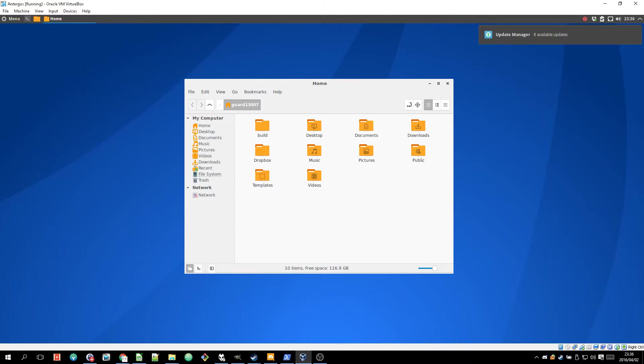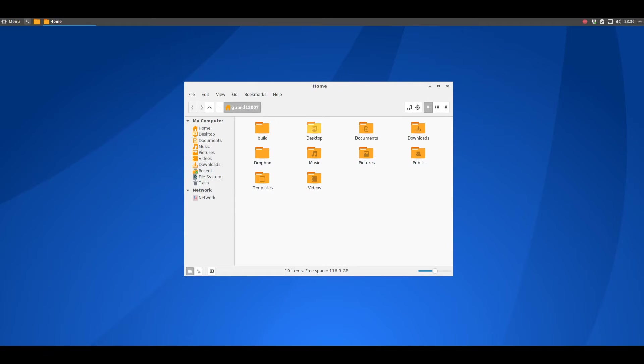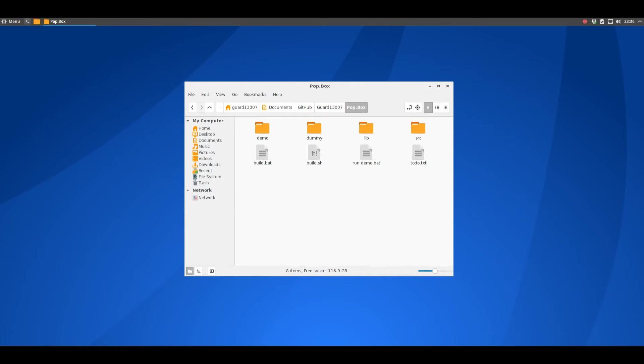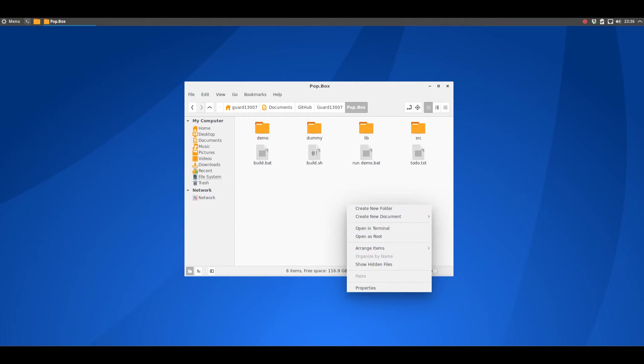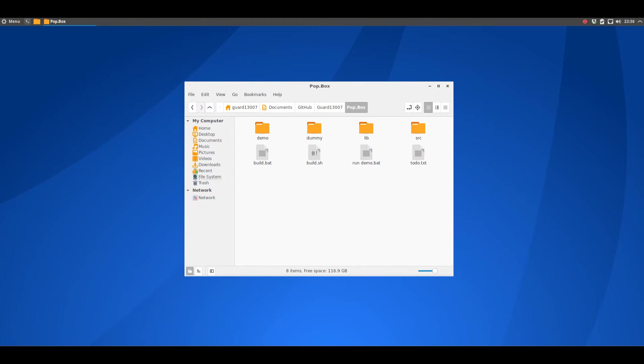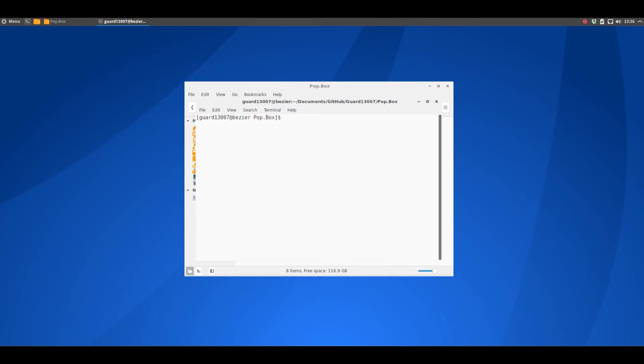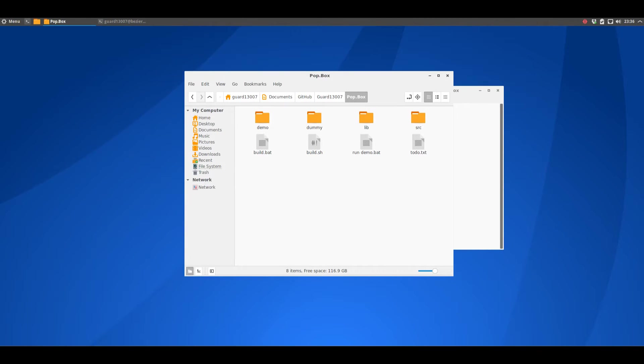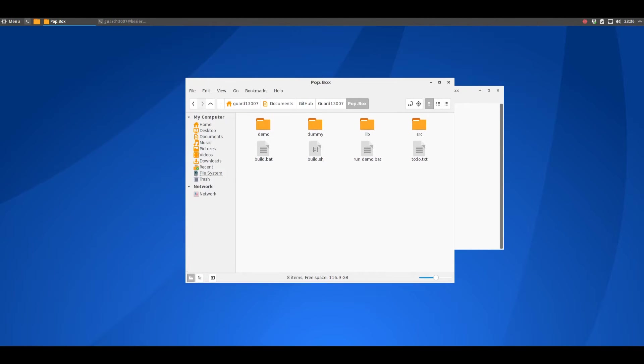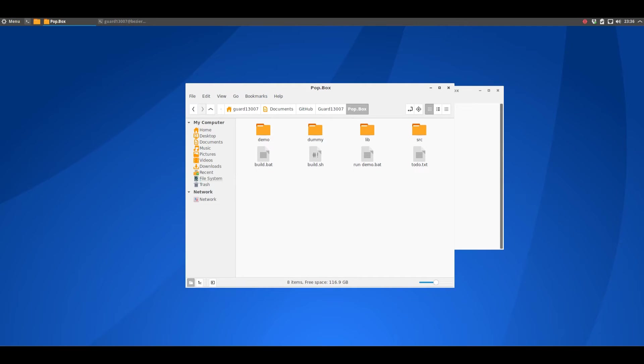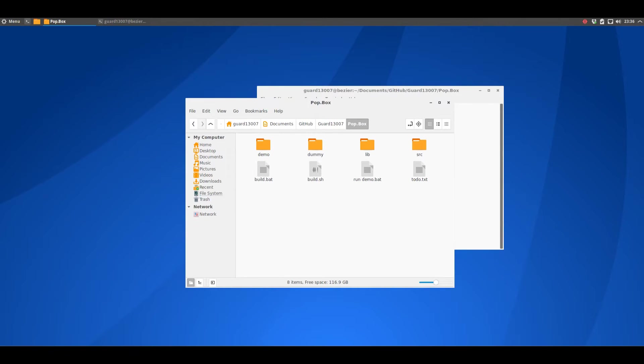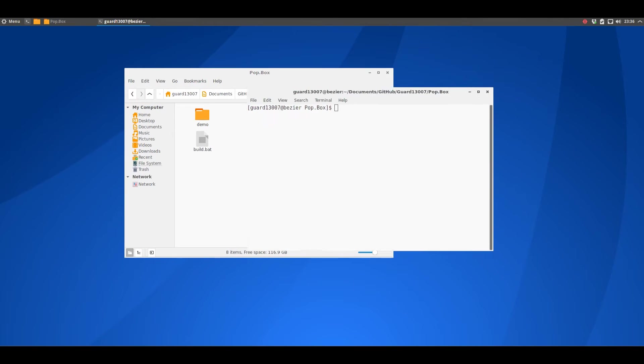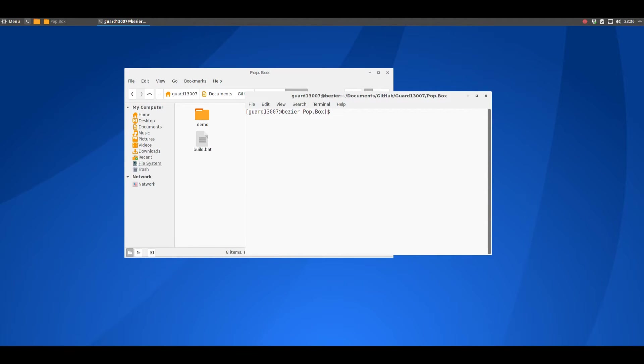This is a virtual machine of Antregos which is a derivative of Arch Linux running on my desktop computer and I'm recording it in my desktop computer. I'm doing this because I am showing you Popbox which is a work-in-progress thing. Oh that was a bug just then, you see how like what I was clicking just suddenly switched from one thing to the other.